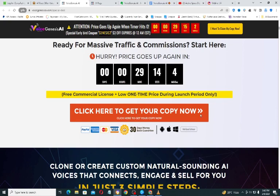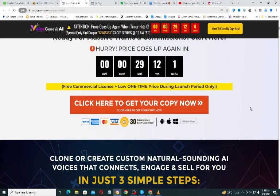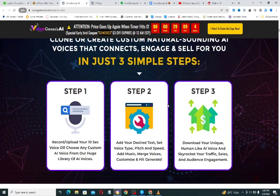It involves just three simple steps. Step one: record or upload your 10-second voice, or choose from a custom AI voice from a huge library. Step two: add your desired text, set your voice type, pitch, and speed — you can add music and merge voices. Step three: customize, hit generate, then download the voice and use it in your videos.